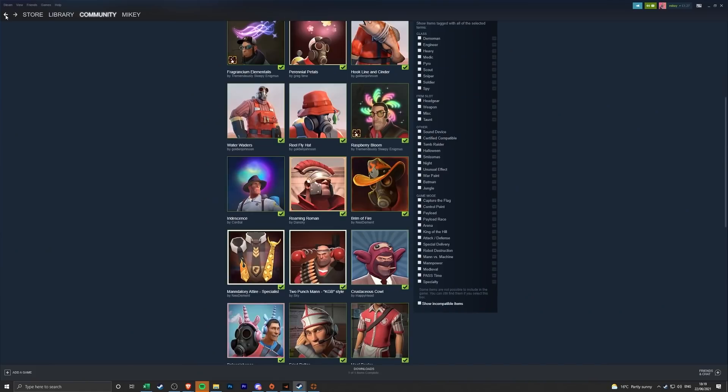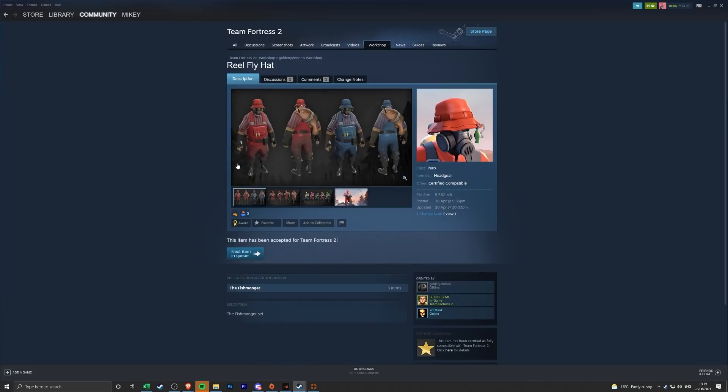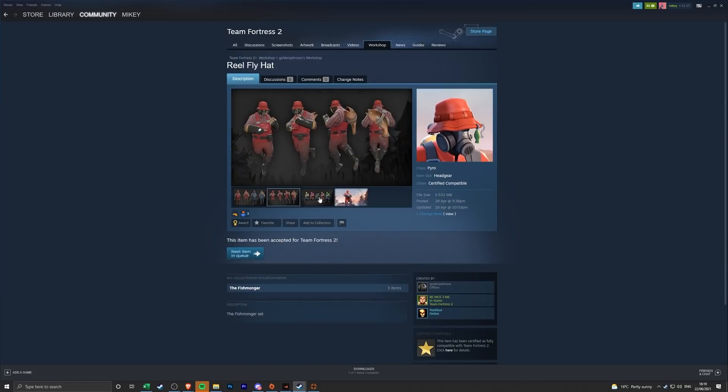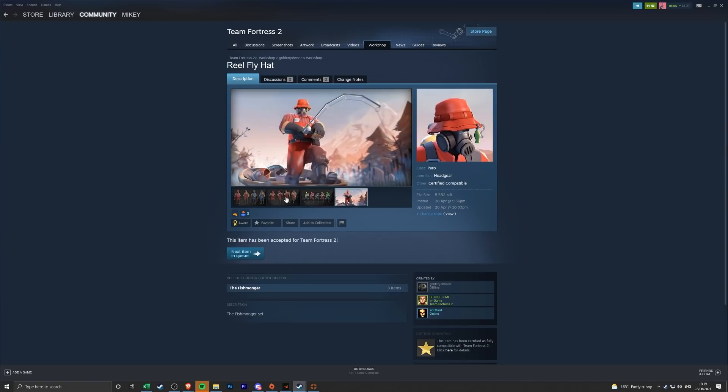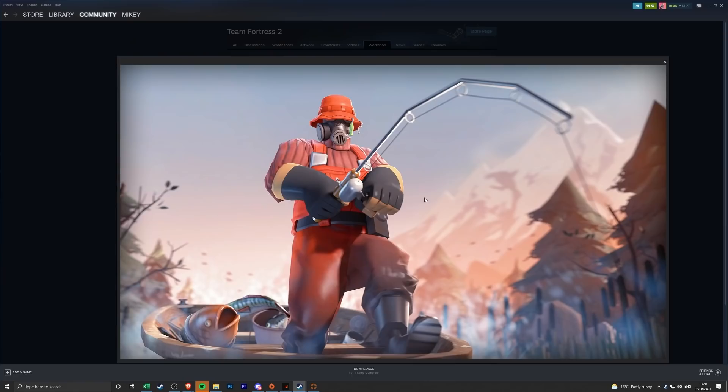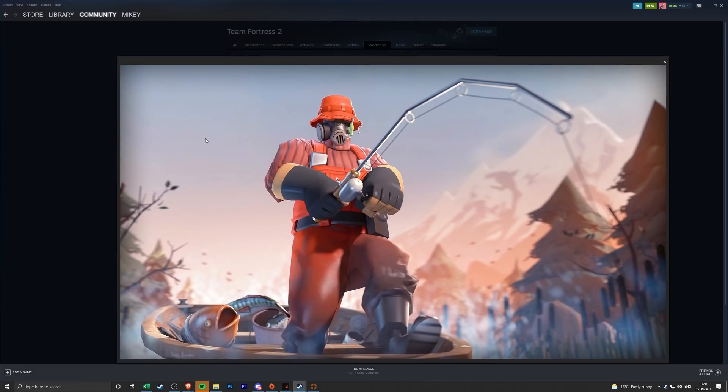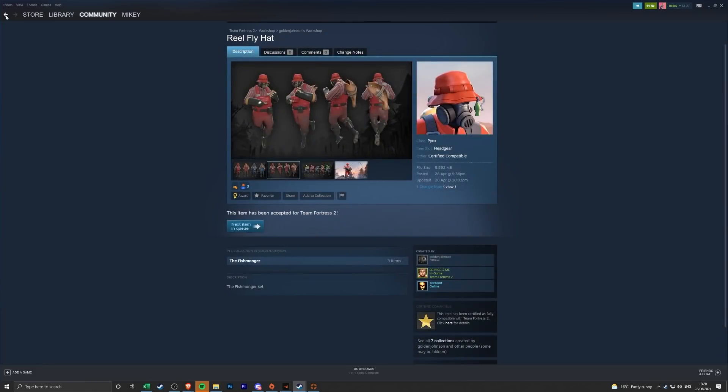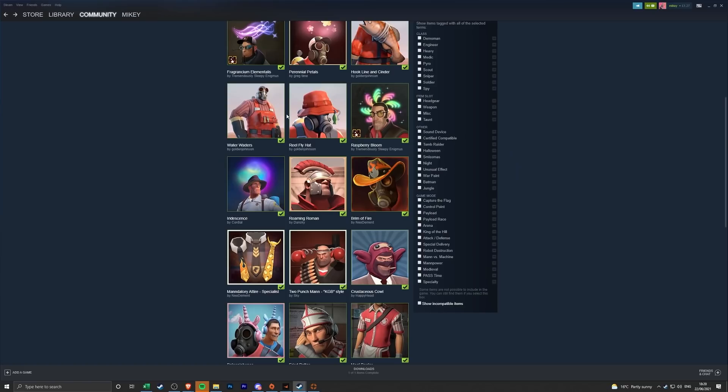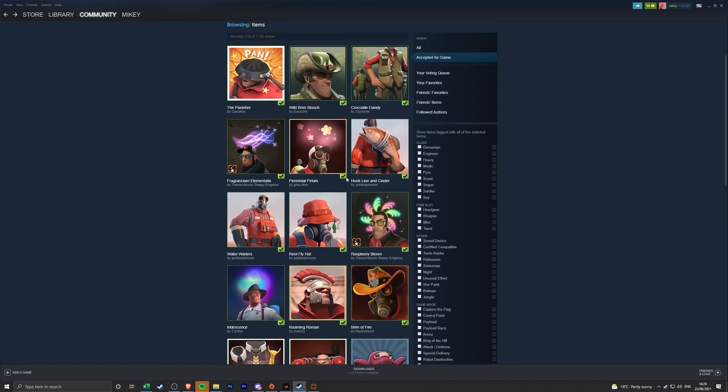We have The Reel Fly Hat, it's like a whole like fisherman's outfit for the Pyro. Interesting, I'm not sure how I feel about this one. Actually no, that is quite cool looking at it on this picture. I quite like it. The hat is pretty nice, it covers his eyes, he's trying to be the Soldier a little bit there. And then the jumper, I guess, and the dungarees or whatever they are. Yeah not bad at all.